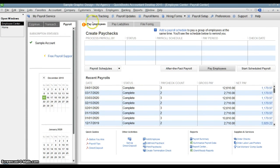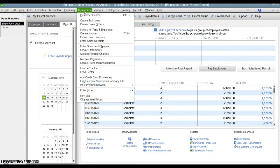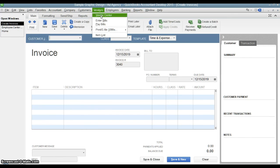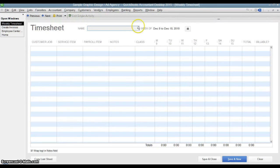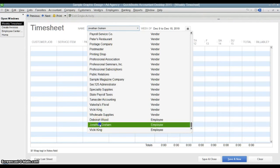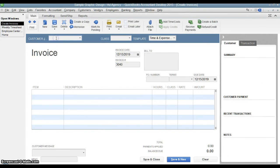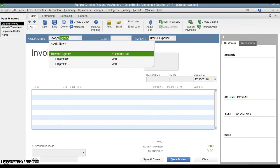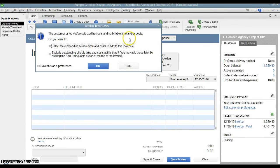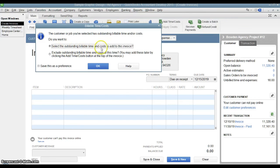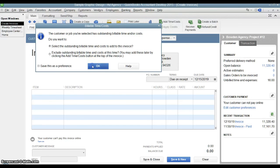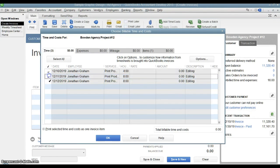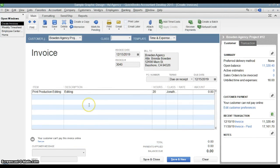We also marked some of that time billable. So let's say we want to create a customer invoice for that customer. Bowden Agency Project 12. So if I put in Bowden Agency and choose Project 12, it's going to bring me up a box that says, this customer you've selected has outstanding billable time or cost. Do you want to select that billable time and add it to the invoice? Or do you want to exclude the billable time? So we're going to hit okay and say, yeah, we want to put it on this invoice. So here's those 20 hours that we had marked for Jonathan Graham for this particular job. Let's say we want to include them all on the invoice. So we'll select them all. Hit okay.